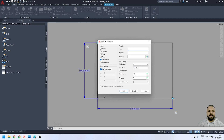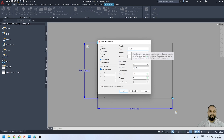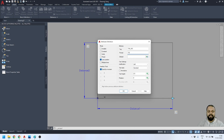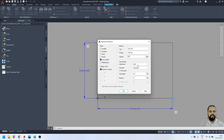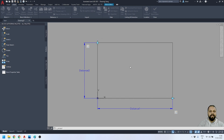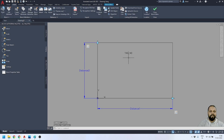First I'll define the tag. When writing tags, you must not use spaces — the tag must be continuous text. In the Prompt field you can use spaces. In the Default field I'll give it a random number for now that we can change later. For Justification I'll use Middle Center and press OK, then place the tag on the block. I'll define a few more tags quickly.